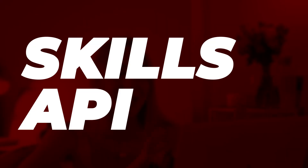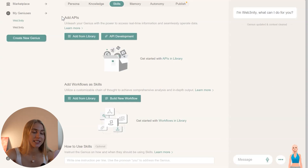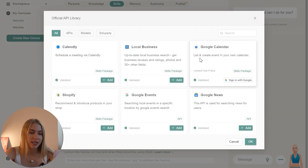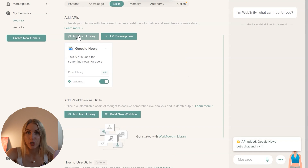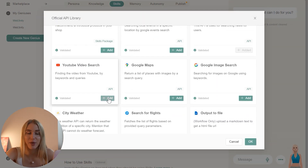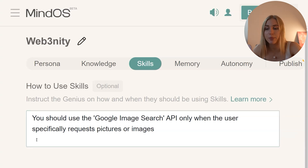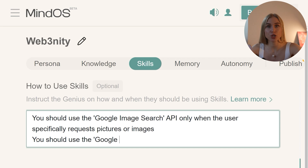Next is Skills/APIs — a very important and cool tool. Here you can let your agent connect to certain services. For example, I want it to fetch Google News, so I connect it to the Google API. Or I need it to look for videos on YouTube, so I connect it to the YouTube API. Or I need it to generate images — I can connect it to DALL-E or to Google APIs. It's also important to tell it when to use these services; for example: use the Google Image Search API only when the user specifically requests pictures or images.